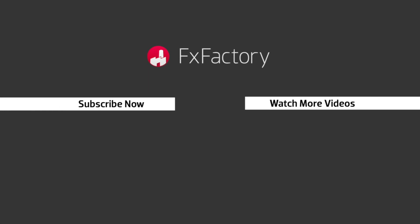FX Factory offers a huge selection of great effects. And if you don't have them yet, I suggest you go try them out at FXFactory.com. Subscribe to this channel for more great videos every week.